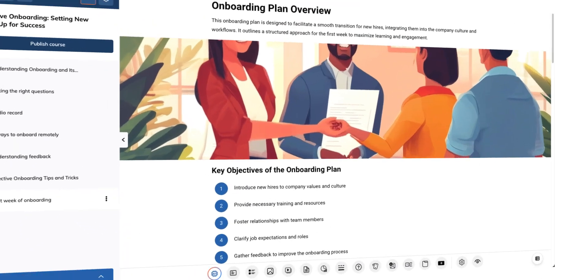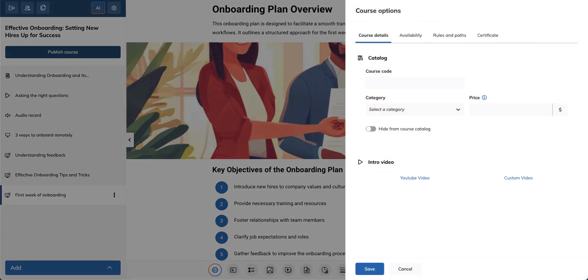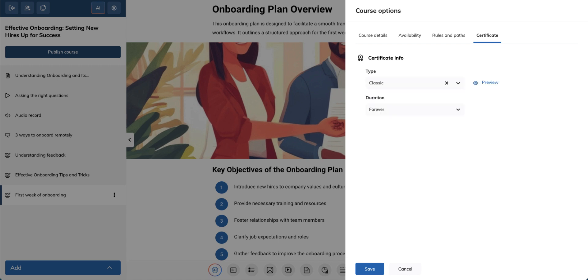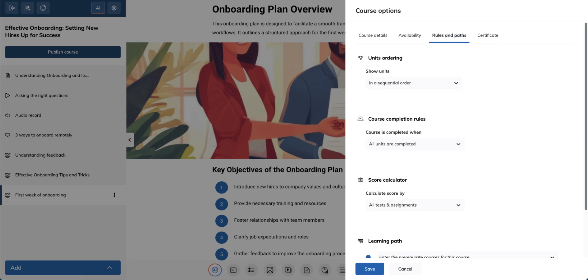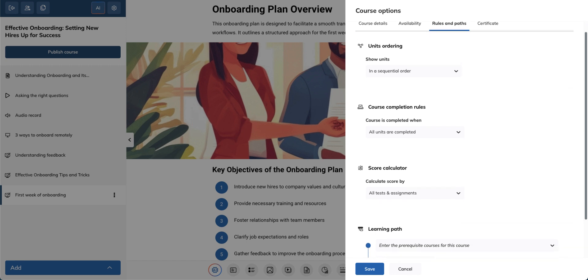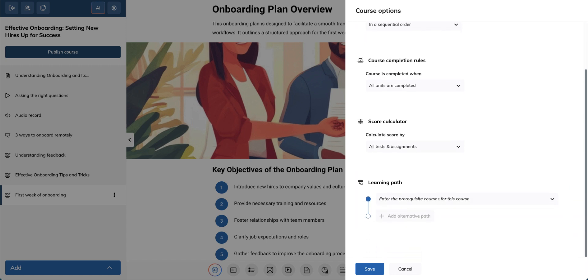Your content looks great now! Let's finalize the setup. From the Course Options, go to the Certificate tab to add a certificate to your course. Go to Rules and Paths to check the overall course completion. The default course completion rules are set so that learners must complete units in a specific order, and all units are required to be completed. From here, you can also add prerequisites for a course or change how the score is calculated.